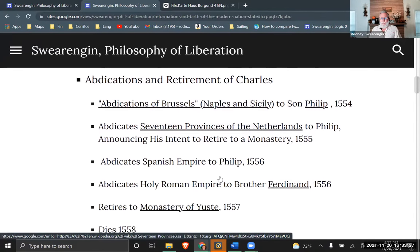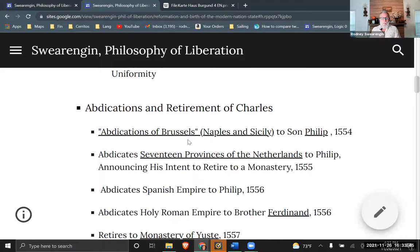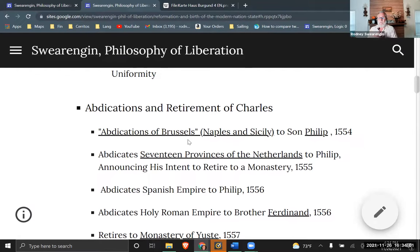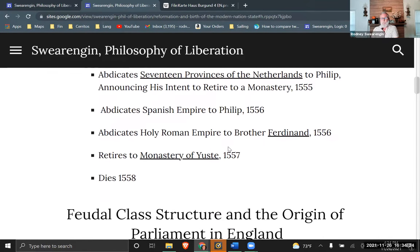Charles abdicates shortly afterwards. He had already abdicated Naples, Sicily, and Italy to Philip — his son, Philip of Spain. He abdicates to Philip the 17 provinces of the Netherlands, which are really crucial to the story I want to focus on later in the lecture series. He abdicates the Spanish Empire to Philip, and abdicates the Holy Roman Empire to his brother Ferdinand.